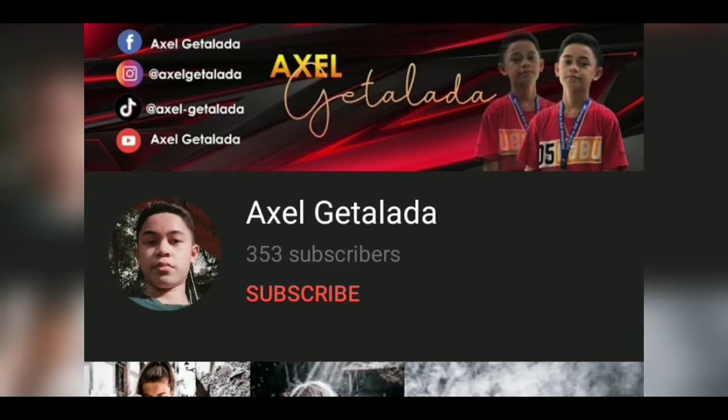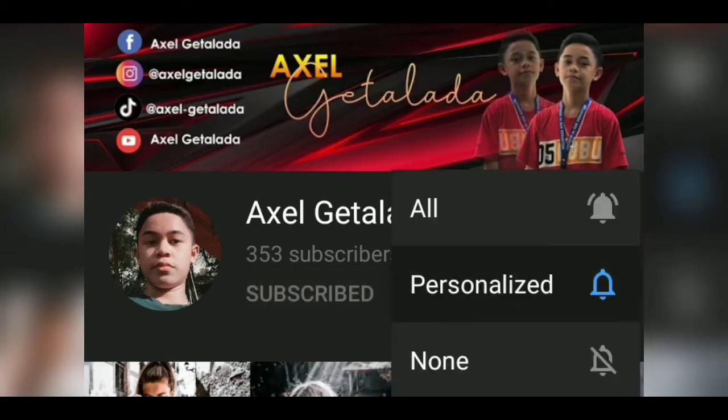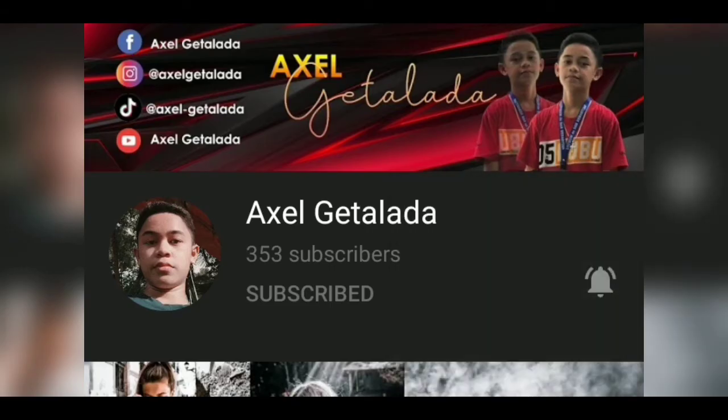Before we start, please don't forget to subscribe and press the notification bell to update if I post another video. Thank you.